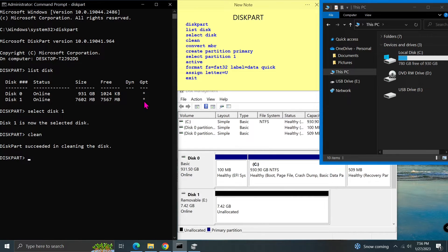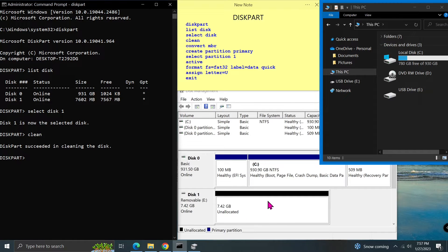As you can see in the disk management or file explorer, all partitions on the USB are deleted. What remains on the USB is just the unallocated space.